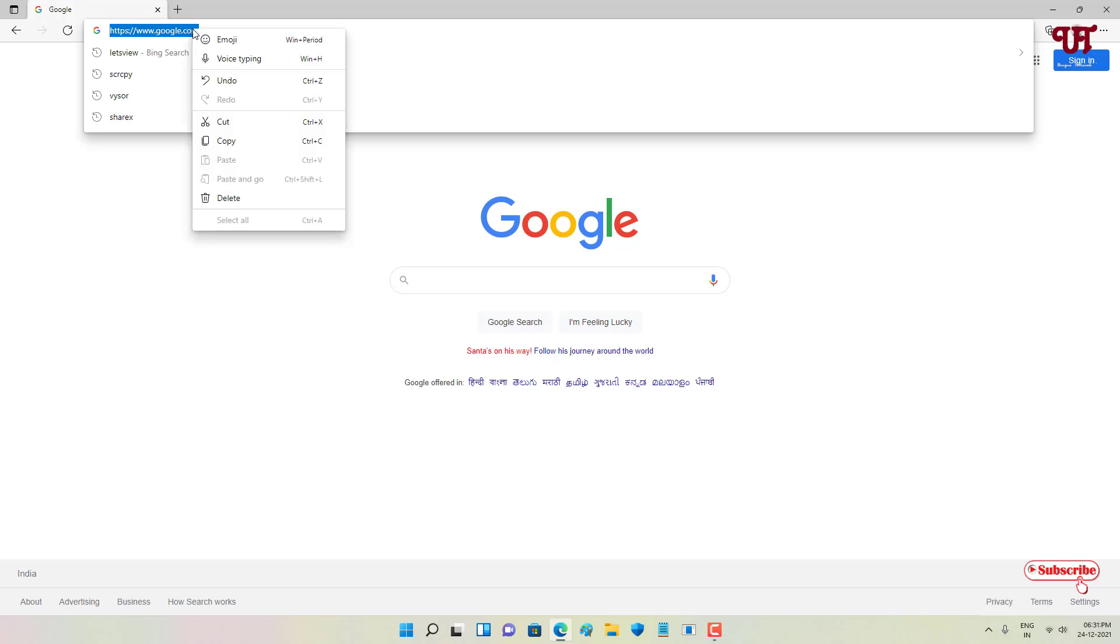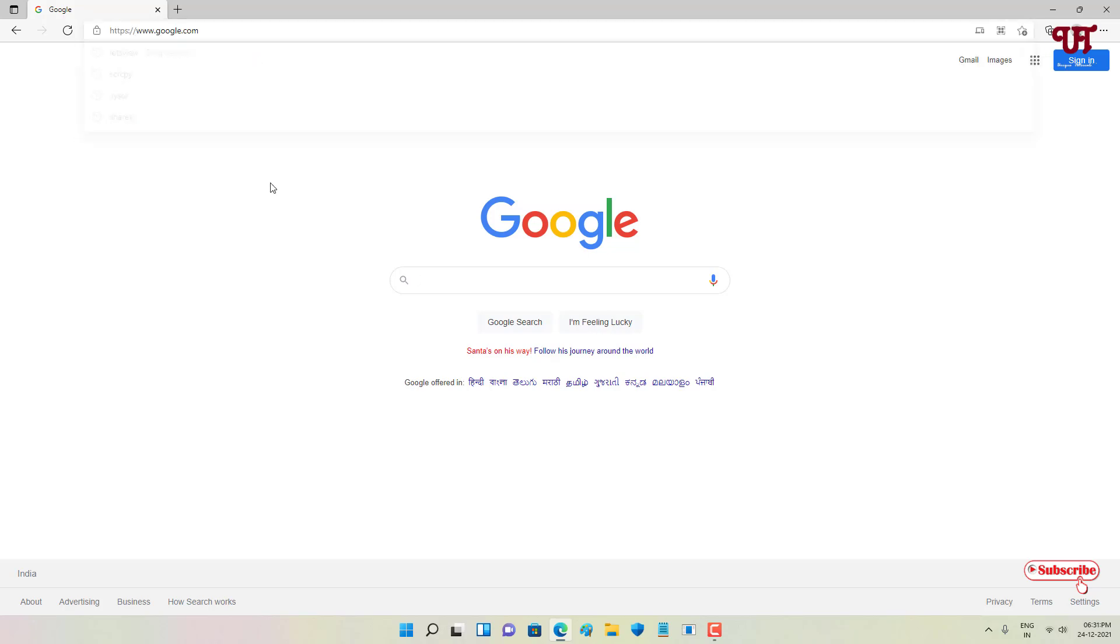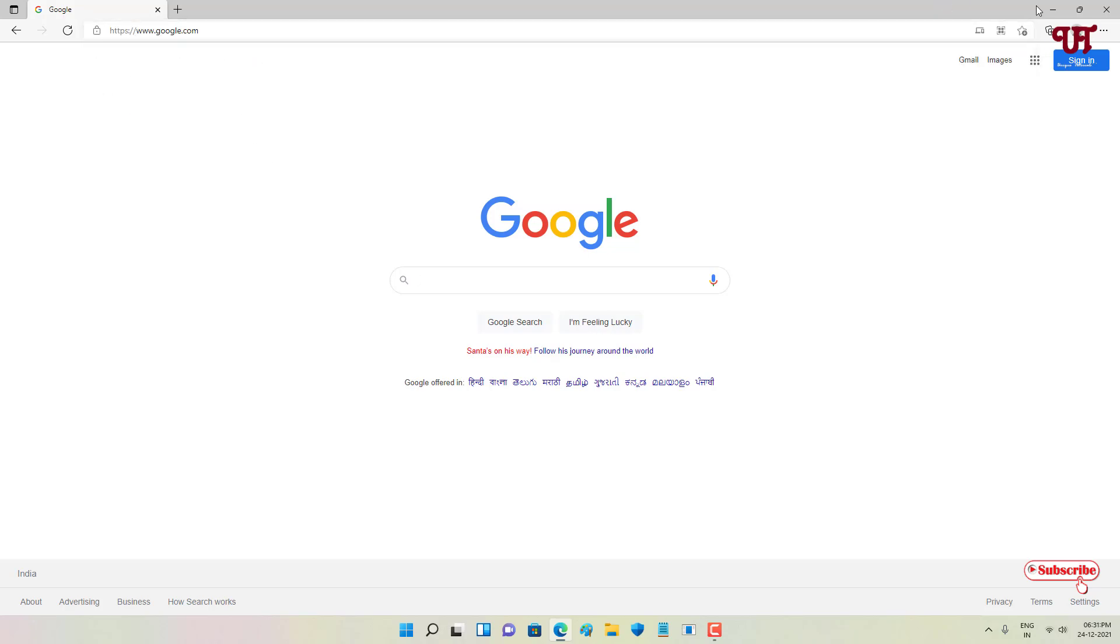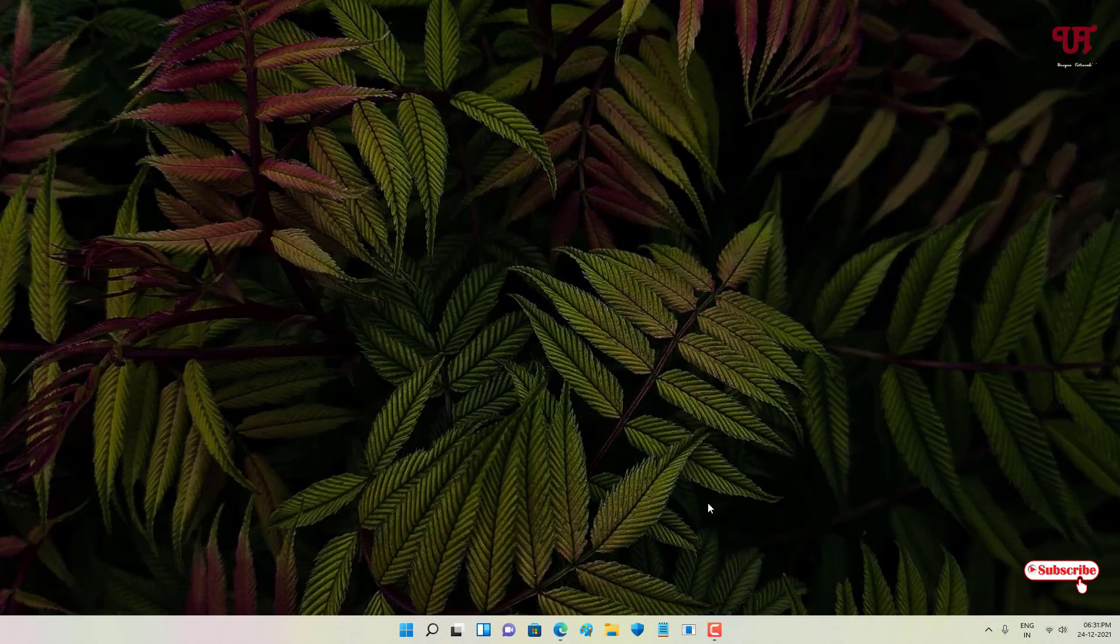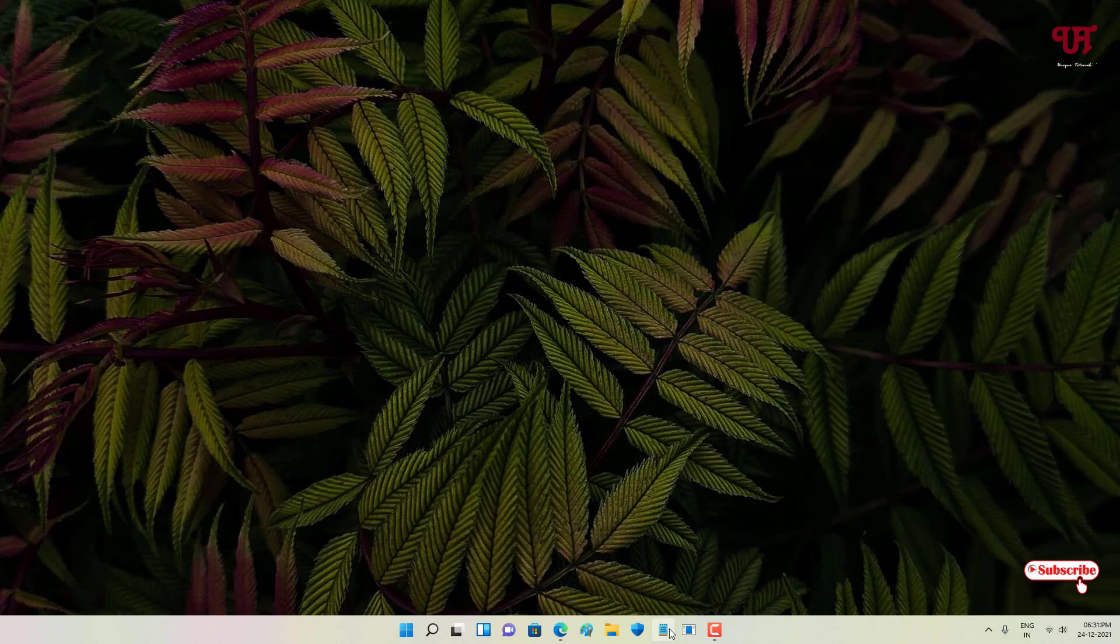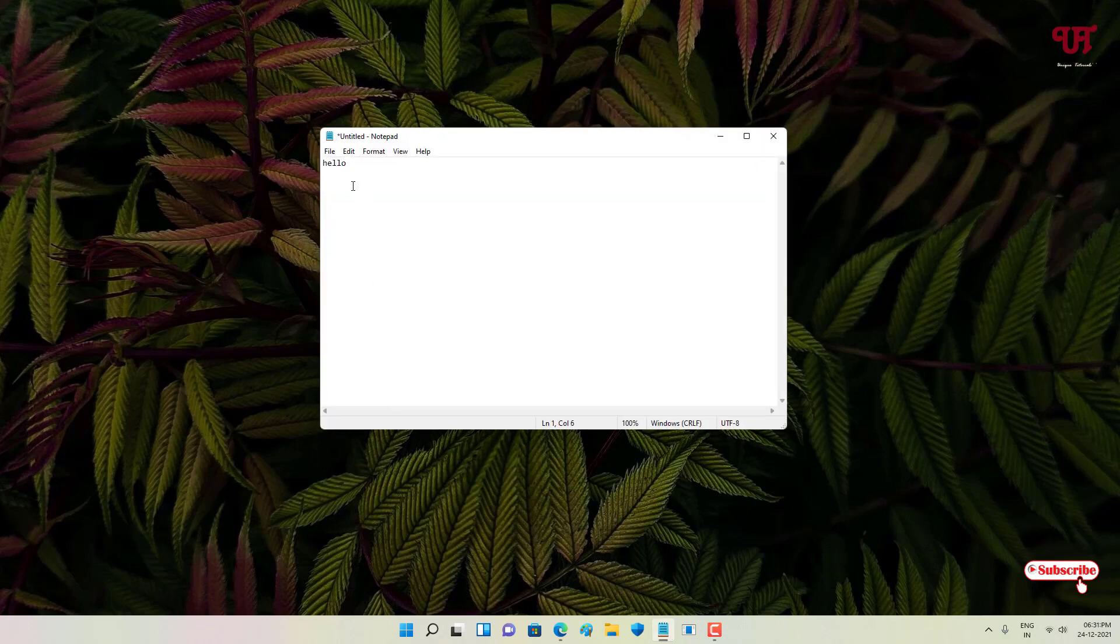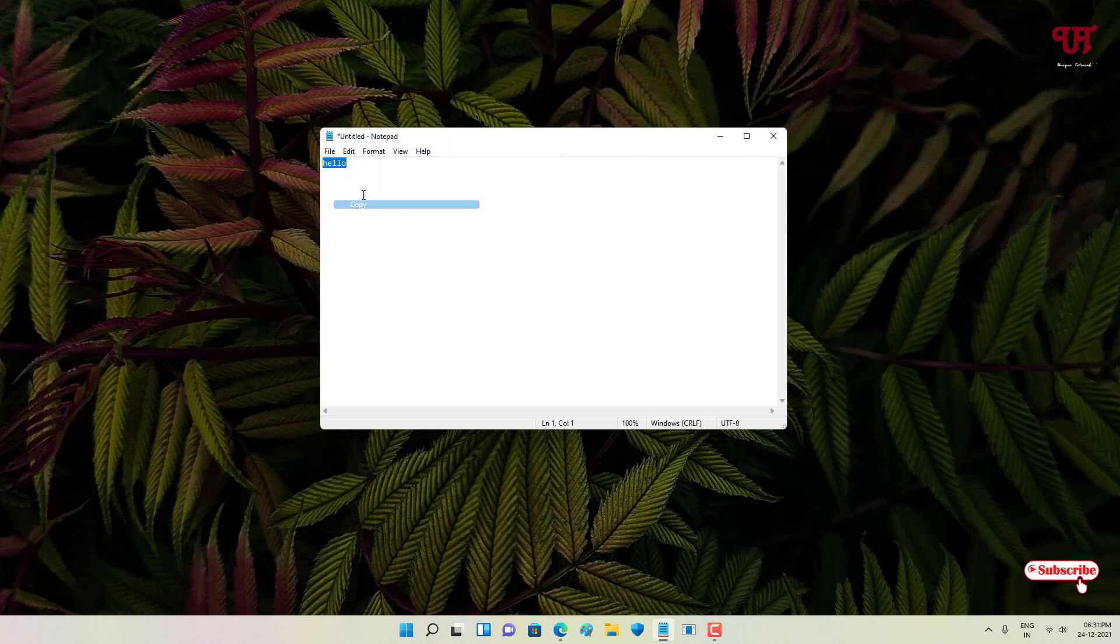Let me type one word 'hello' and let me copy it. And let me write one more word and let me copy it again.